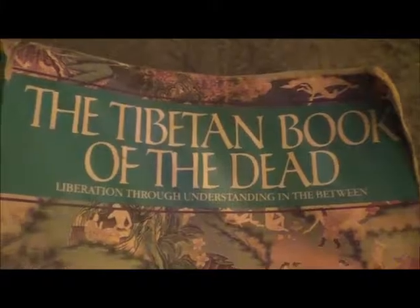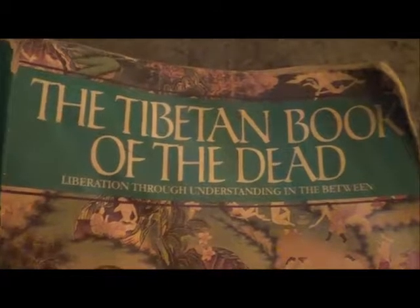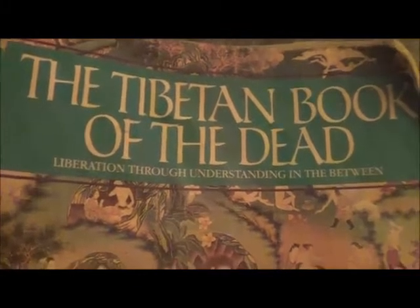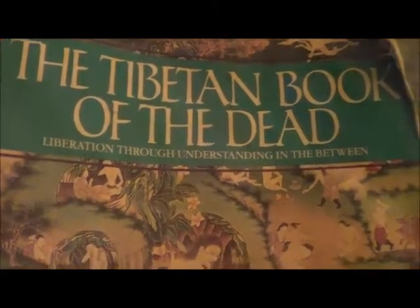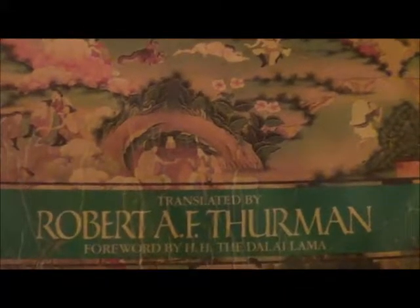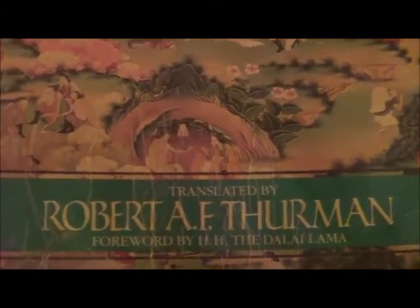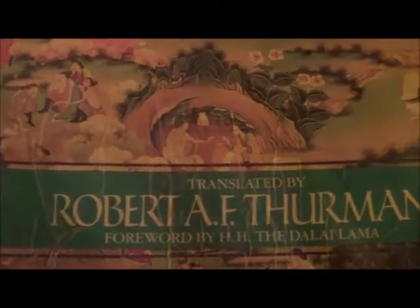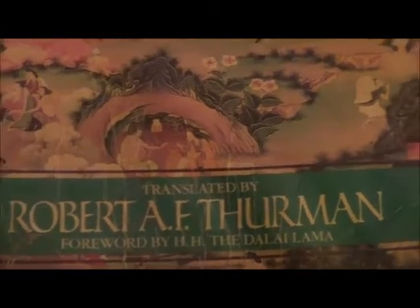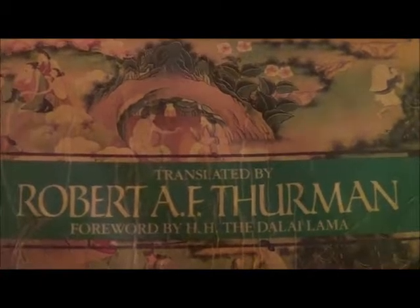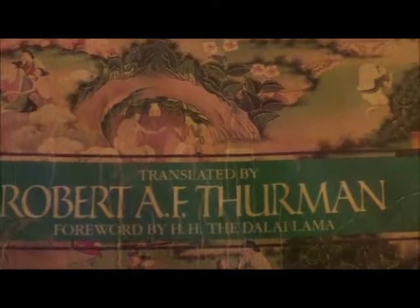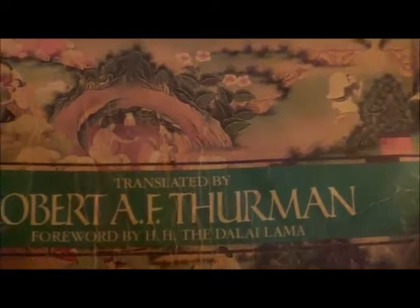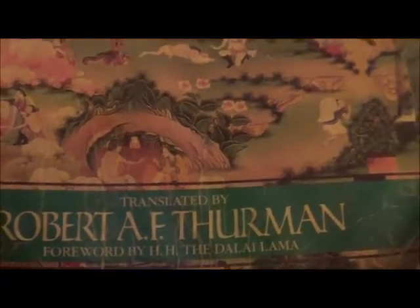The Tibetan Book of the Dead, Liberation Through Understanding in the Between. This is a printed copy translated by Robert A. F. Thurman, forward by His Holiness the Dalai Lama.